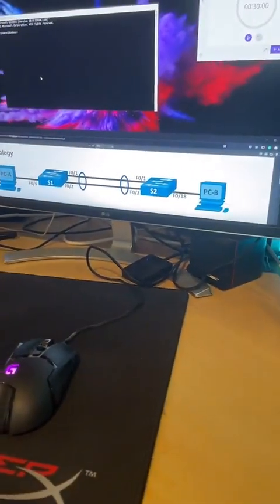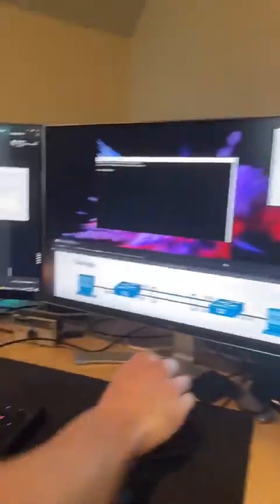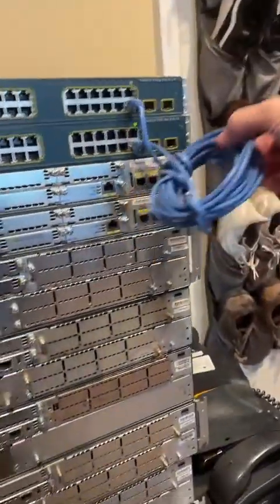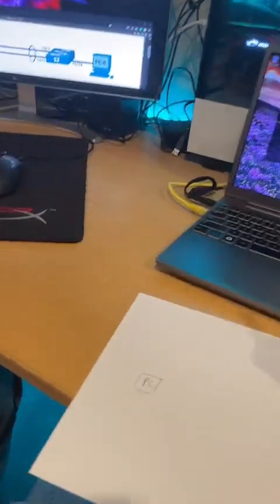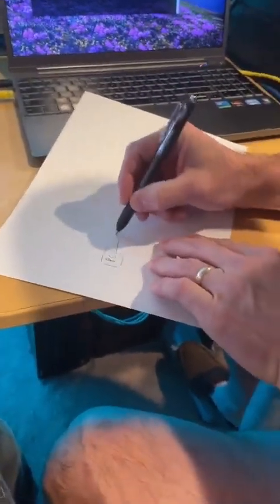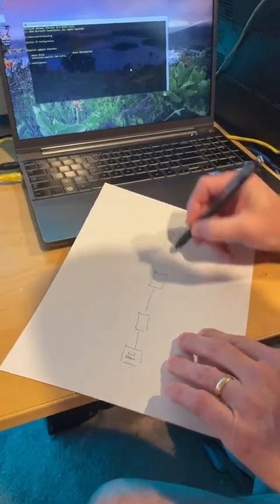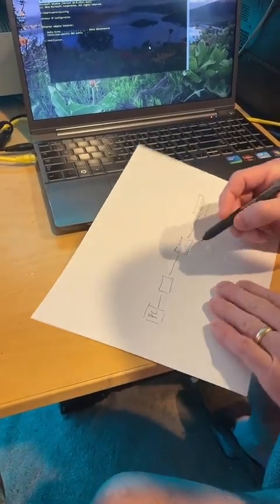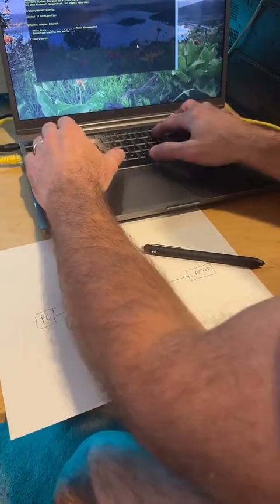Let me flip the camera so you can see what we're doing. We have two computers — his computer is PCA. We've got two Cisco switches connected together with a link, and this laptop is going to be the other computer, PCB. We'll have the PC connected to a switch, that switch connected to another switch, connected to a laptop. Let's see what our IP addresses are.